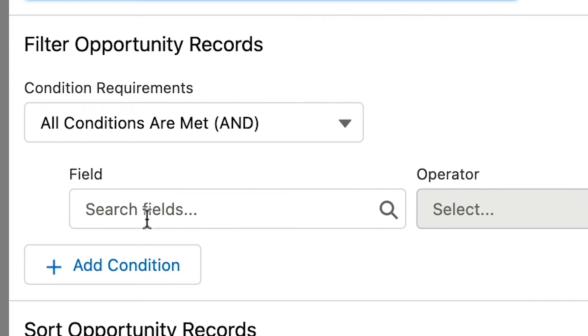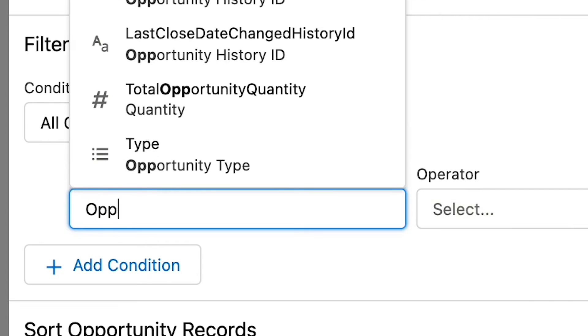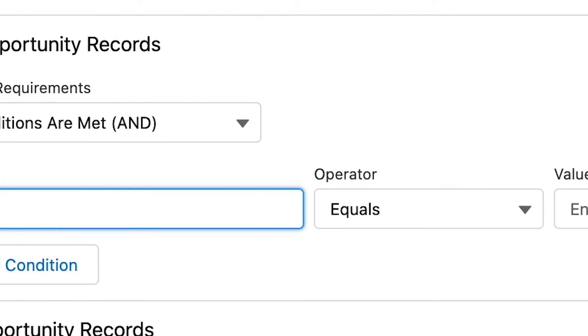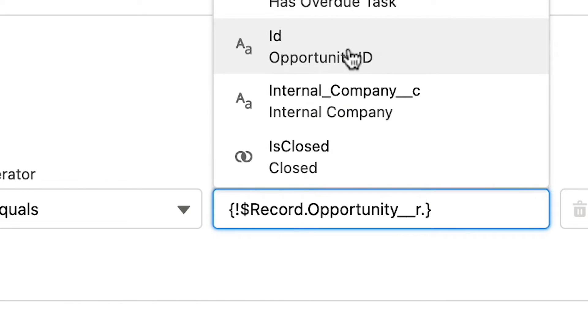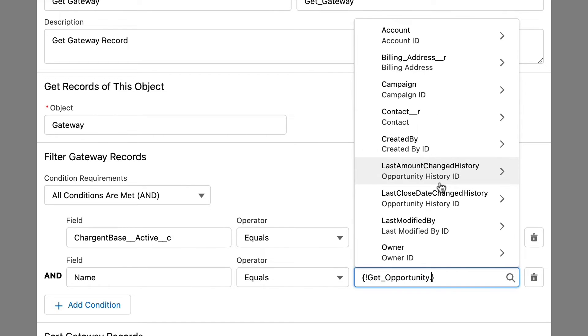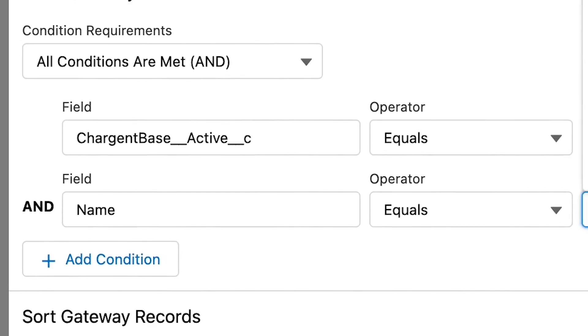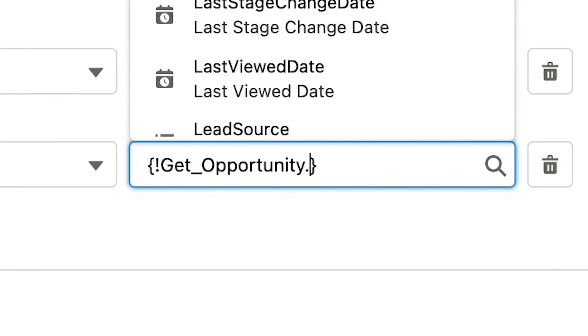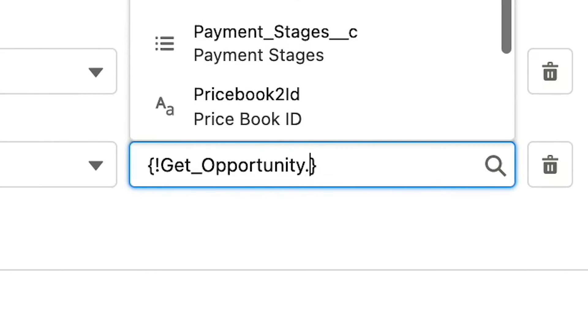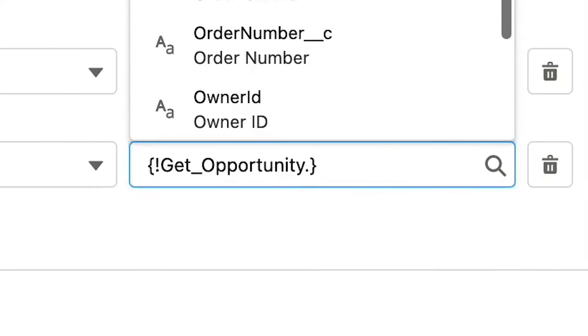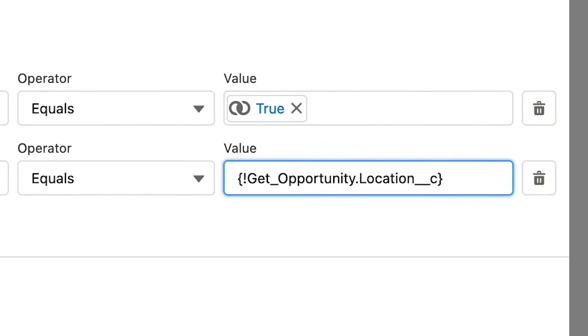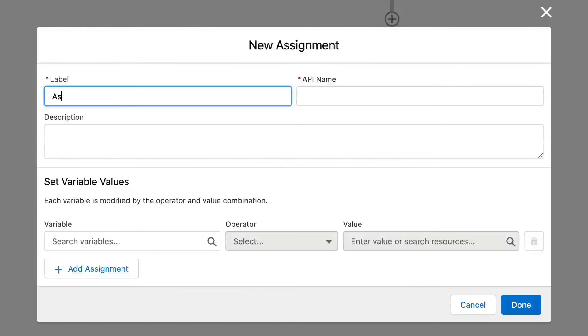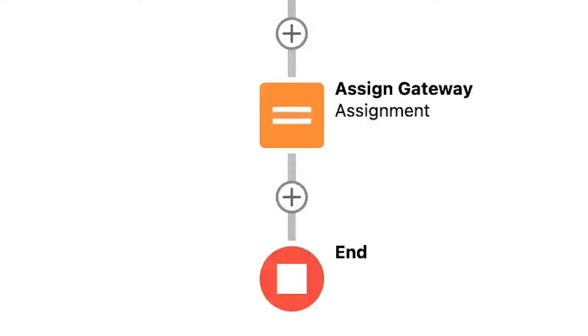With our saved flow, we need to use the gateway record node to get the related opportunity. Let's use a filter to return only the related opportunities and only store the first record returned. We will also need to get the correct gateway record. Using filters, we will only want to get active gateways where the name matches the location. In this setup, the name of the gateway must match the values on the opportunity location picklist. Now we can use an assignment node to assign the new gateway. That's all there is to it.